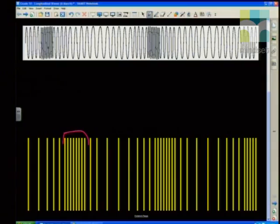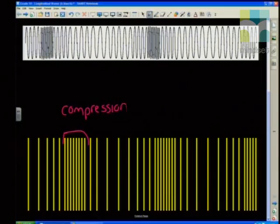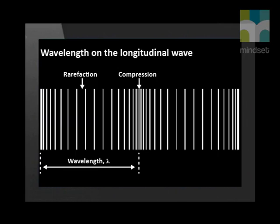We face a problem because a longitudinal wave does not have a crest, so how can we measure the wavelength? When the pulses are close together, we call these parts of the wave compressions. It is quite a suitable name as the particles are compressed. The parts that are far apart are called rarefactions. Therefore, to measure a wavelength on a longitudinal wave, one has to measure the distance between two compressions or two rarefactions.